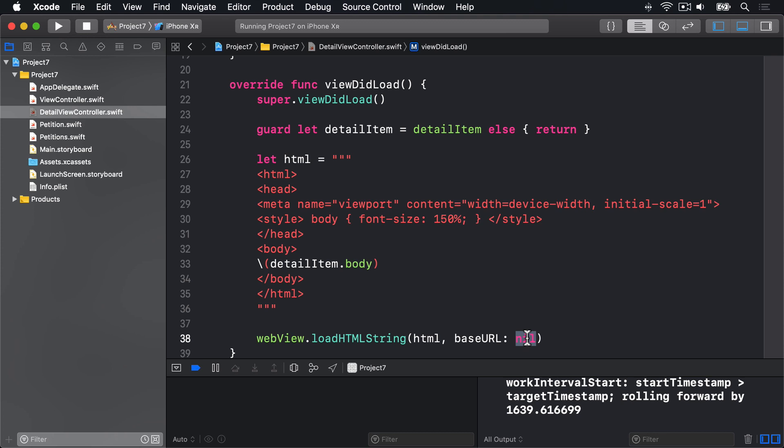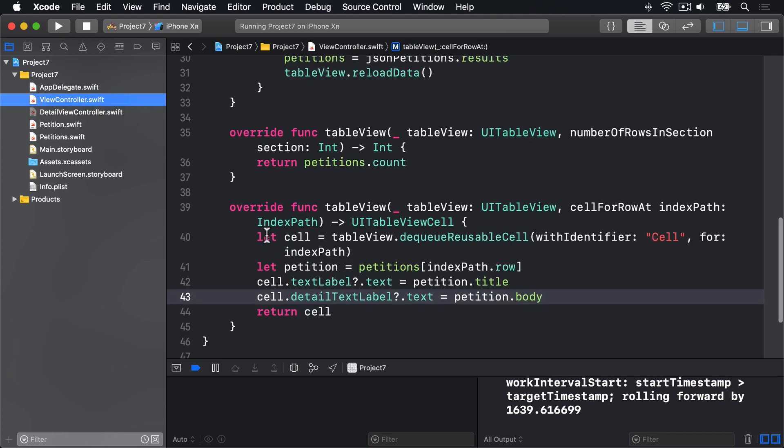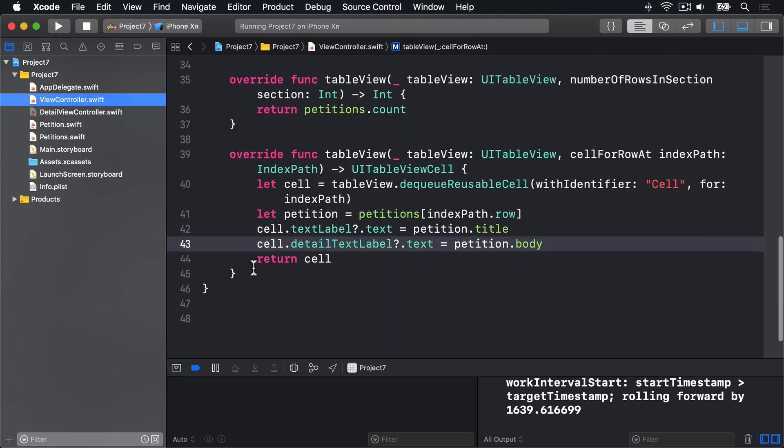So that's it for our detail view controller. It really is that simple. However, we still need to connect this to the table view controller by implementing the didSelectRowAt method. Previously, we used the instantiate view controller method to create a view controller from main.storyboard. But in this project, detailed view controller isn't in the storyboard. It's just a free floating class. This makes didSelectRowAt easier.